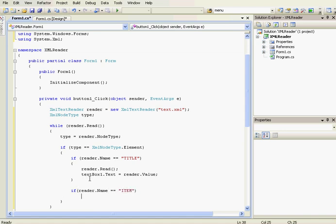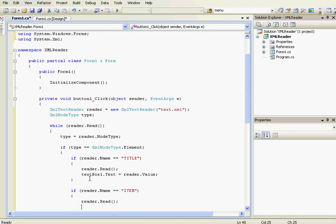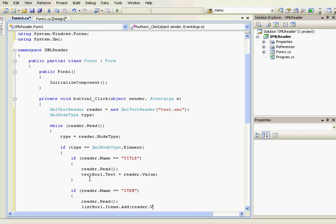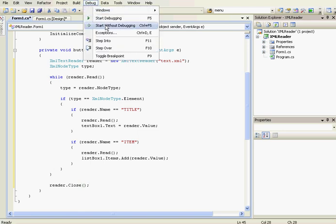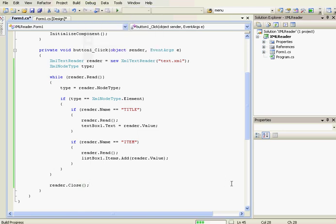Now we're going to check if the reader name is 'item'. If it's an item, we read again — 'reader.Read()' — and then add the value to the list box: 'listBox1.Items.Add(reader.Value)'. At the end of the while loop, we close the reader with 'reader.Close()'.